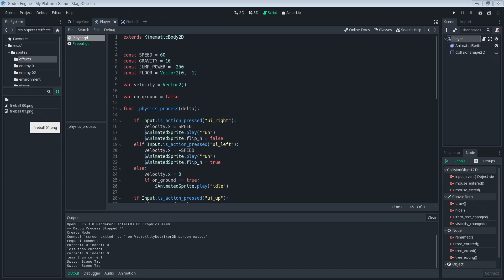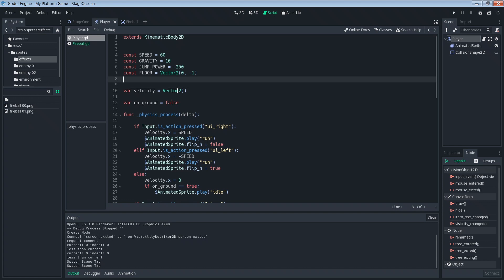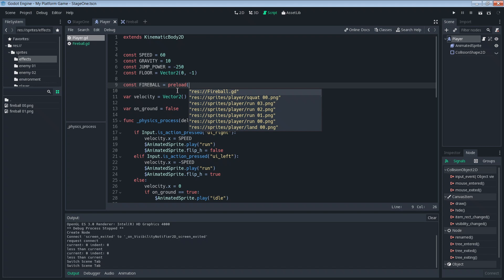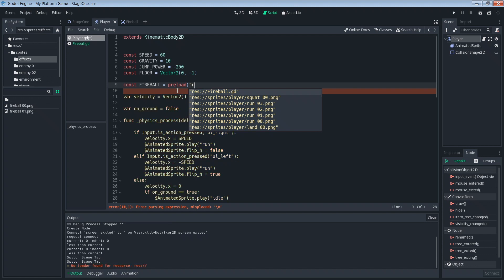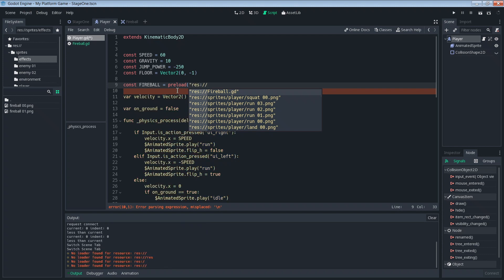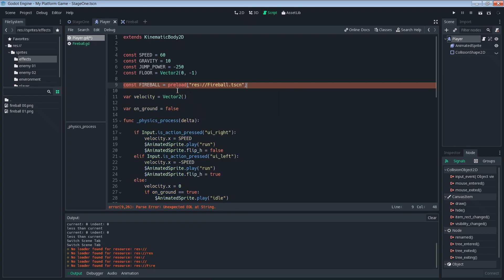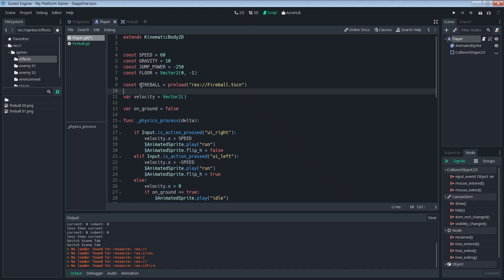First, we need to preload our fireball scene, which we'll do inside of a constant. Let's add that up here. Constant FIREBALL equals preload, and we're going to preload our fireball scene. res://fireball.tscn. You can probably guess what this does. It just takes this scene and it preloads it into the memory so that it's right there, it's loaded and it's waiting for you when you call it or whenever you want to use it.